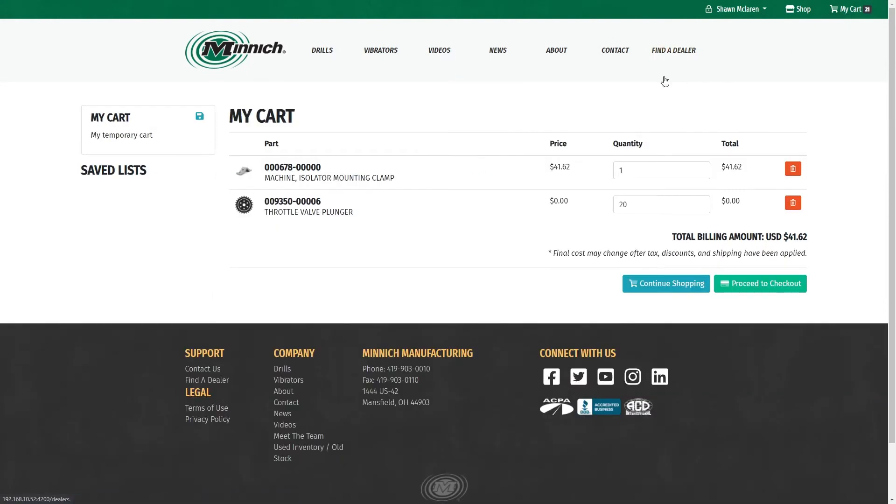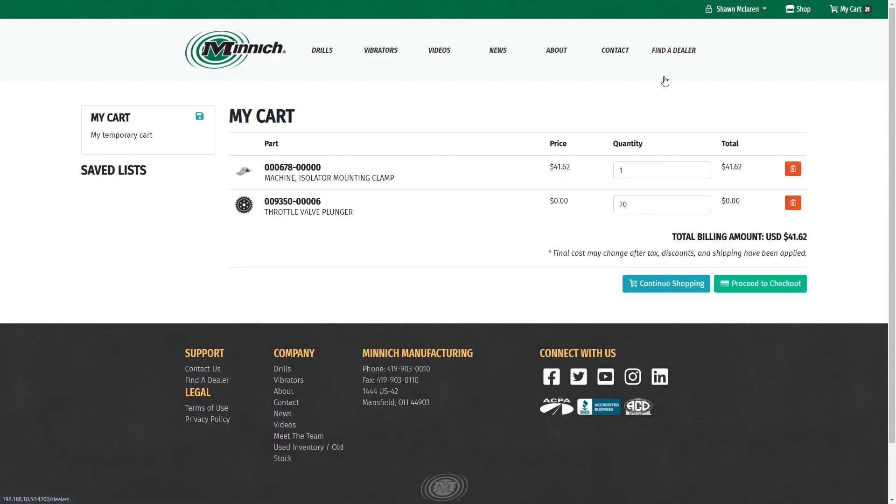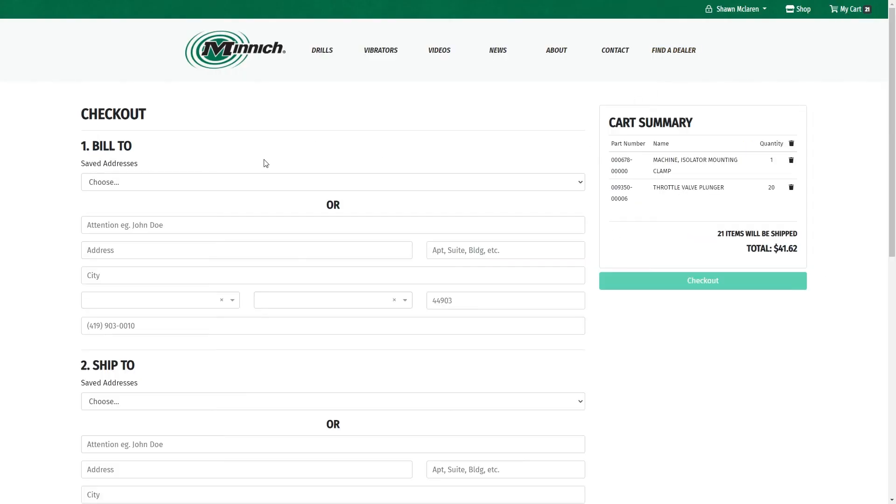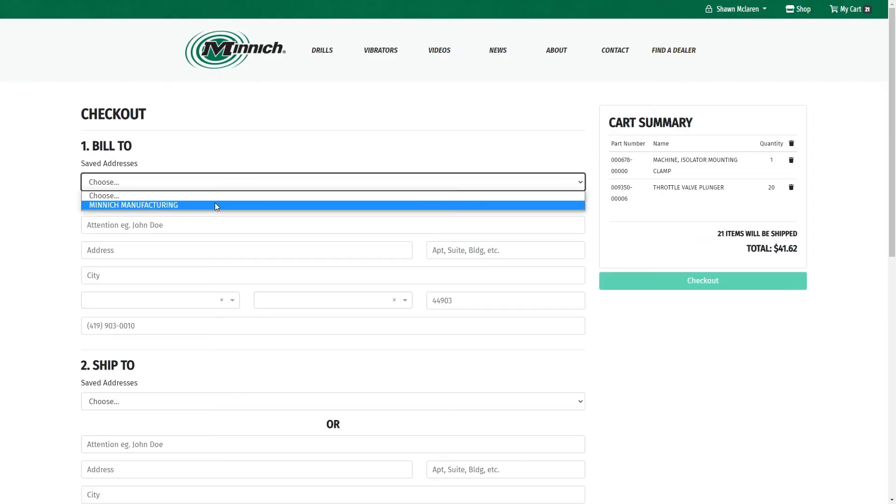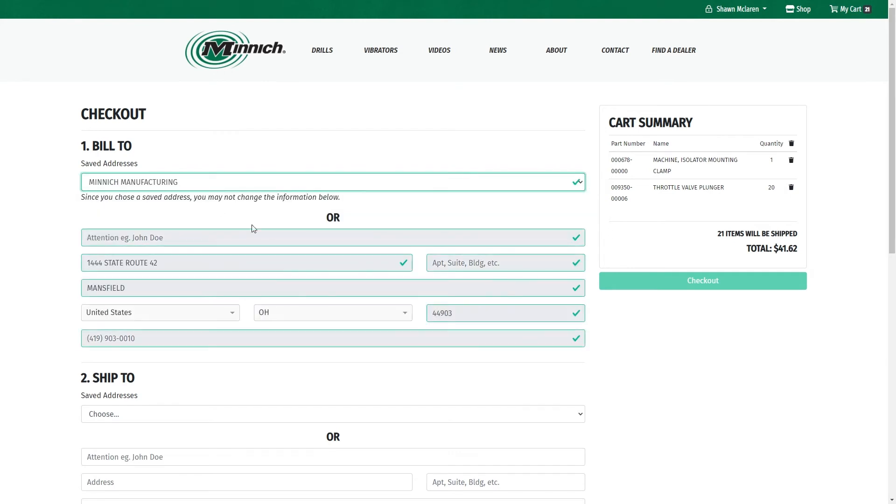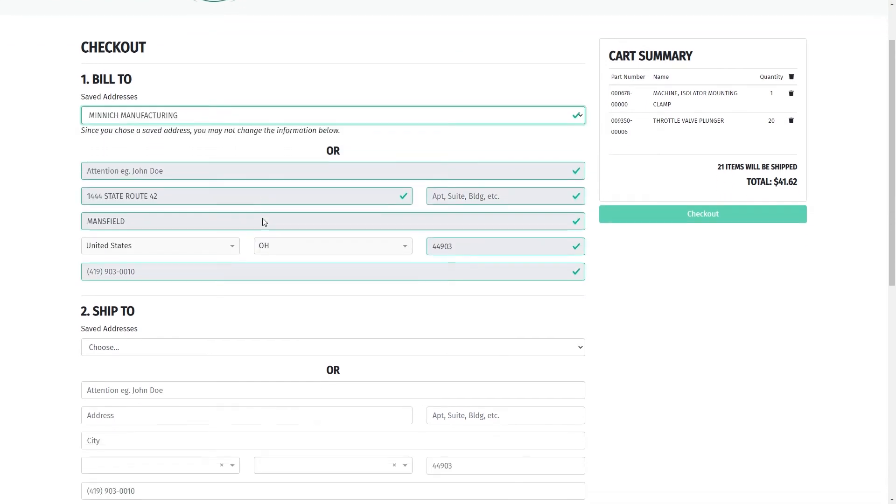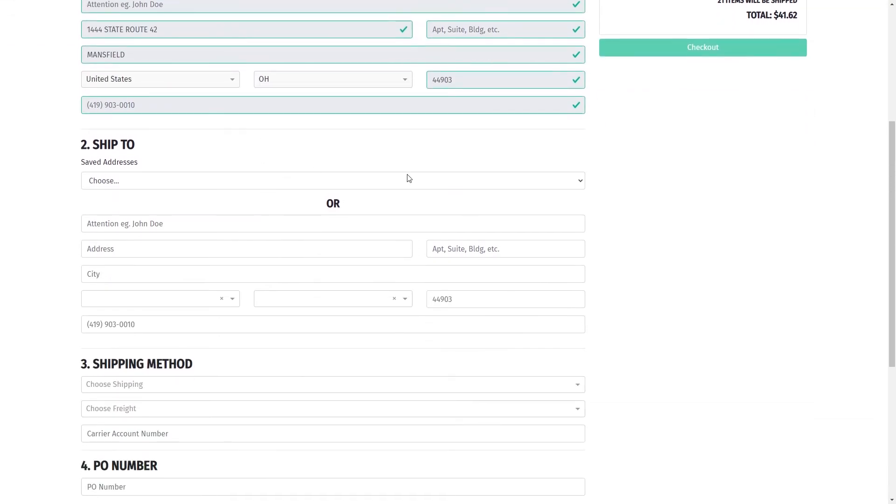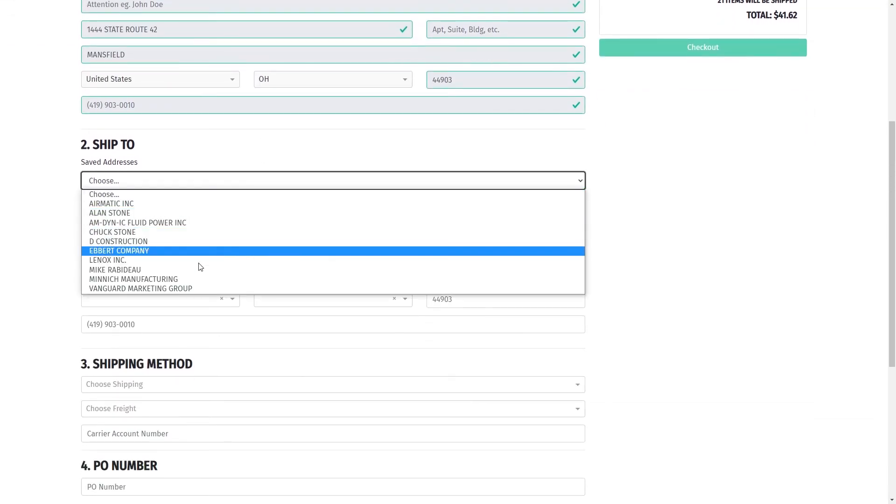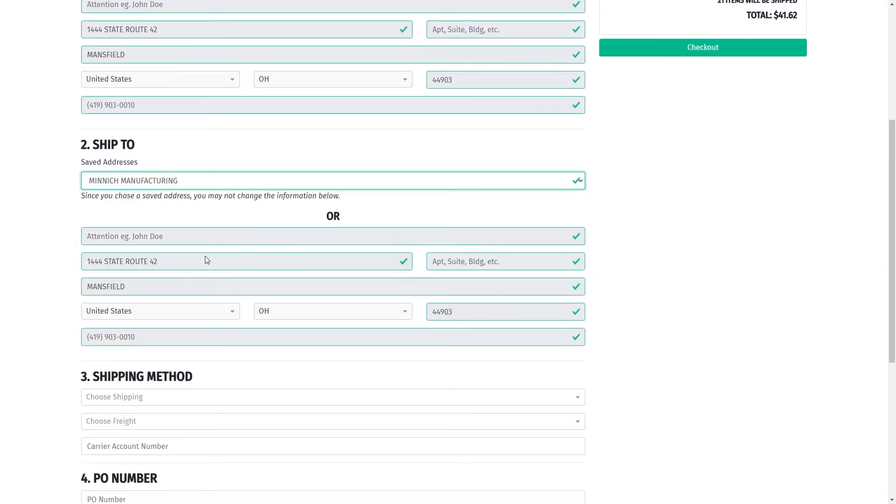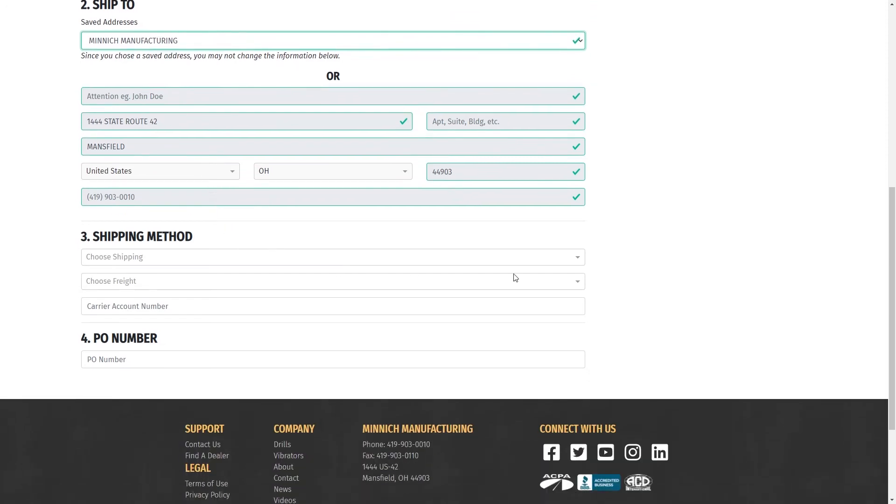Back to my cart and proceed to checkout if needed. Then we're going to go to Bill To, Ship To. We're just using Minnich as a representation here.